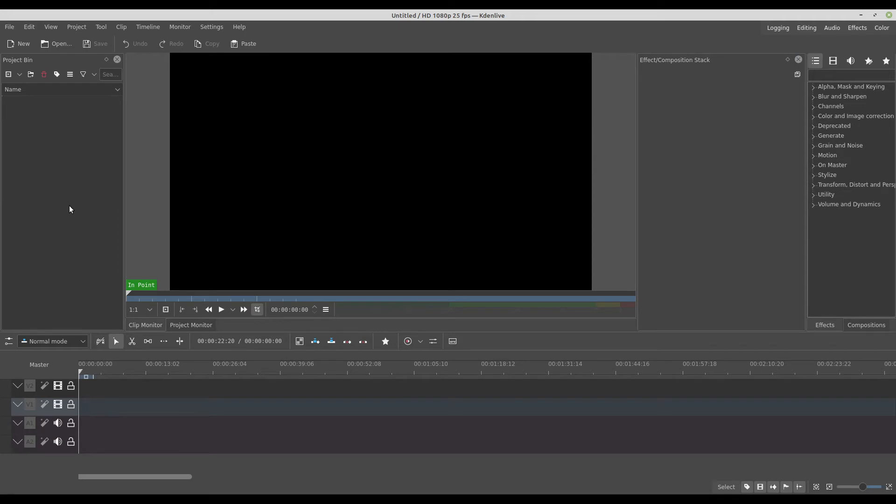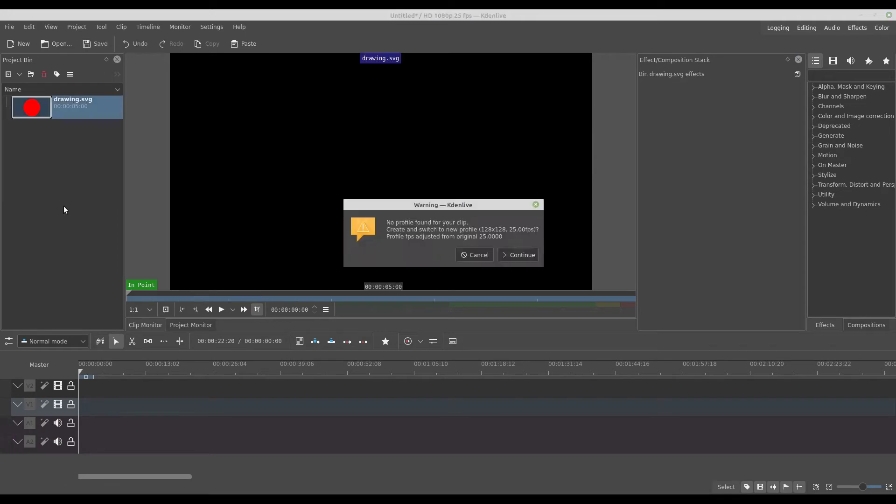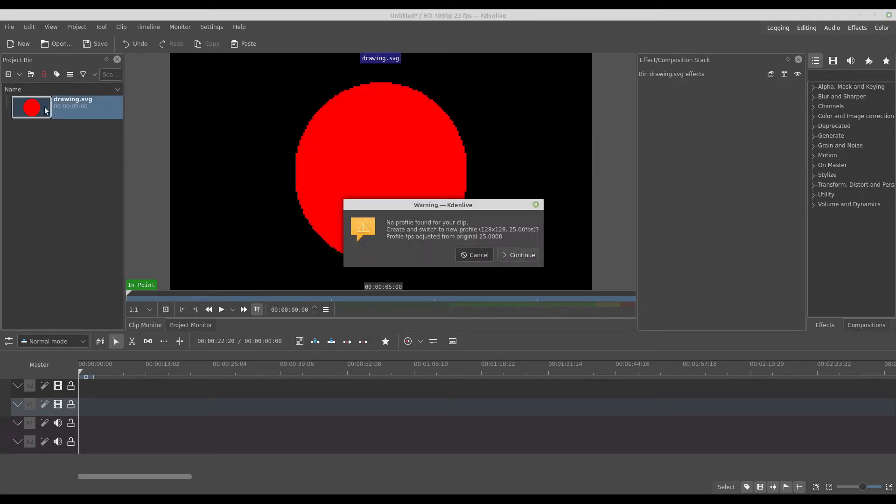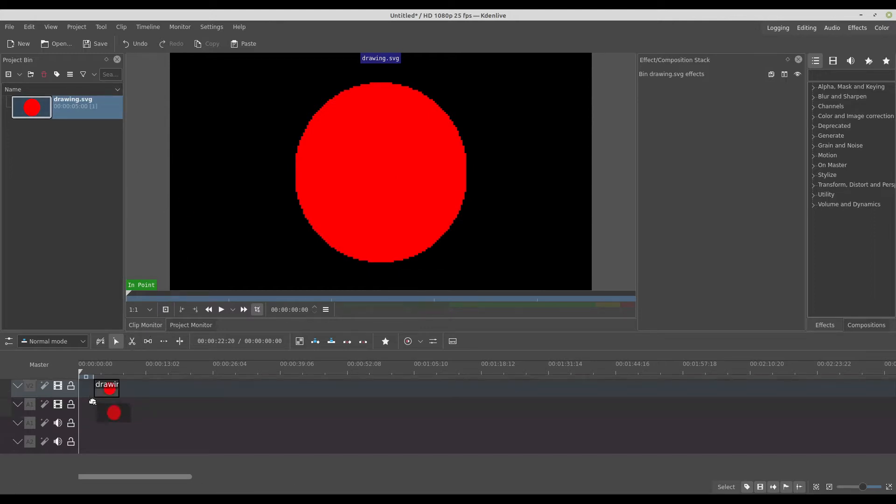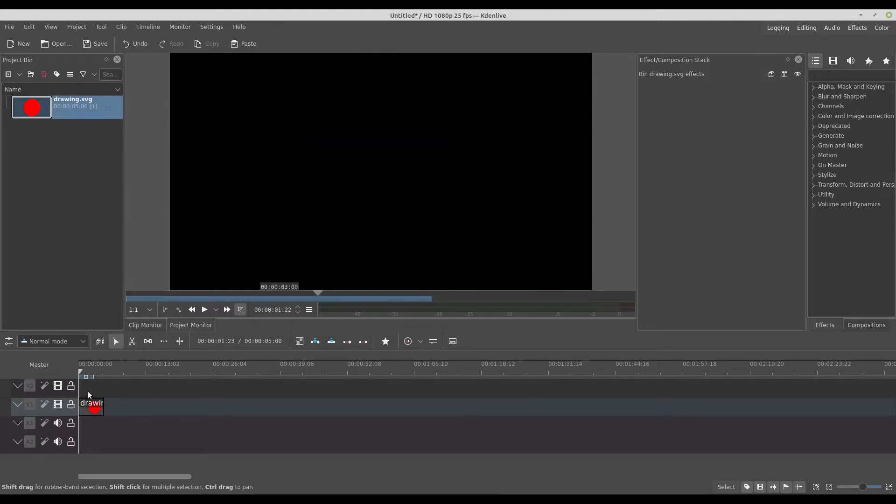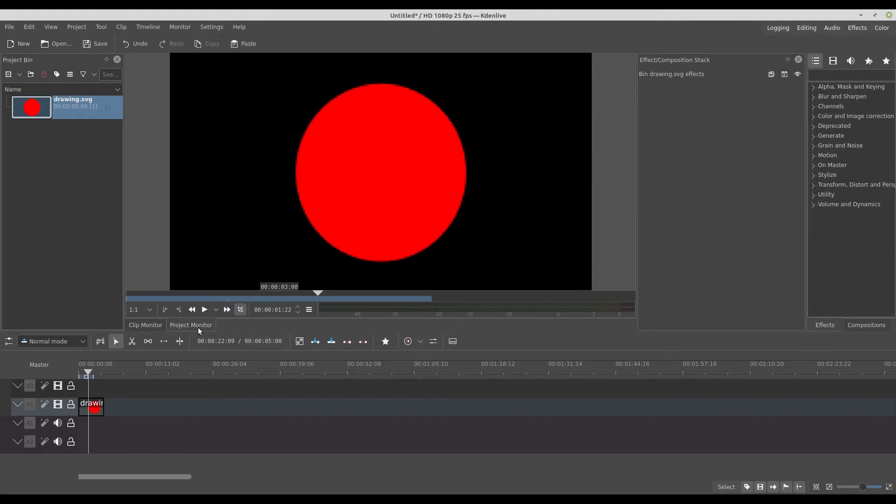When I bring this to Kdenlive I have something like this. And when I bring it to timeline, I have something like this on the project monitor.